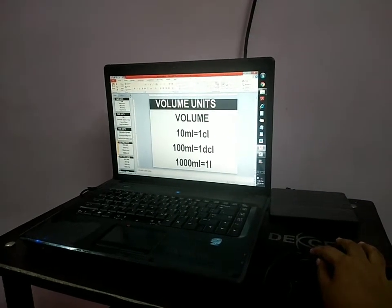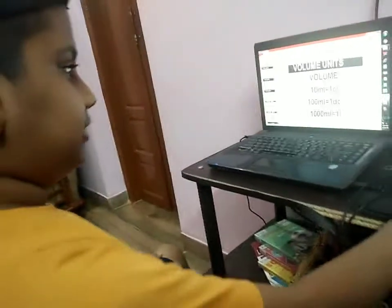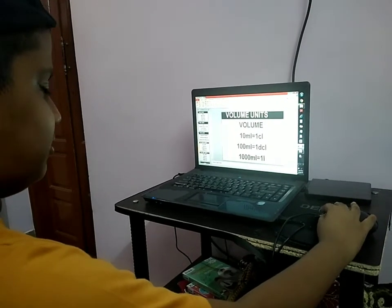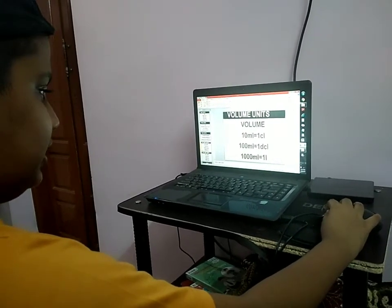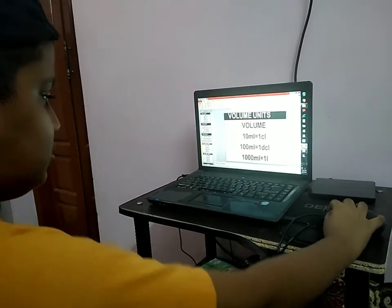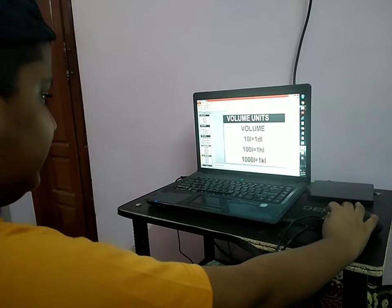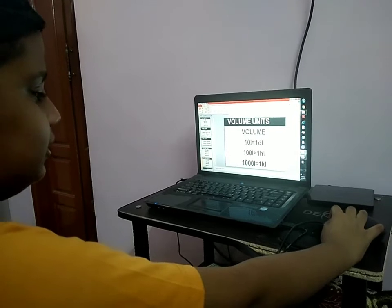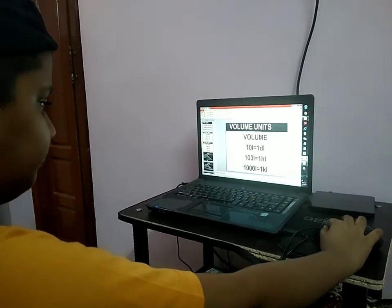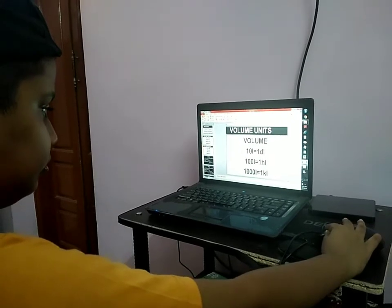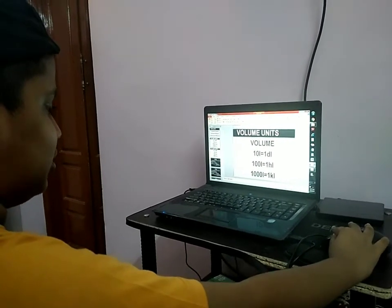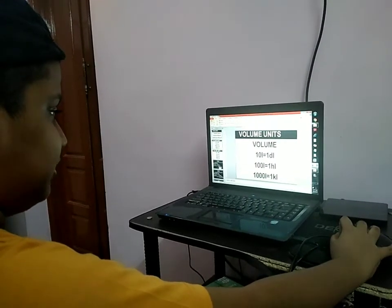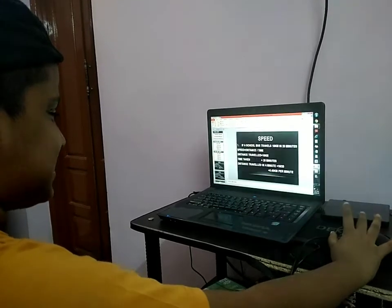Volume units. What is volume? Measuring the liquids. 10 milliliters is equal to 1 centiliter. 100 milliliters is equal to 1 deciliter. 1000 milliliters is equal to 1 liter. 10 liters is equal to 1 decaliter. 100 liters is equal to 1 hectoliter. 1000 liters is equal to 1 kiloliter. Real life examples: milk and juice are measured in liters. Decaliters are used in fish tanks.